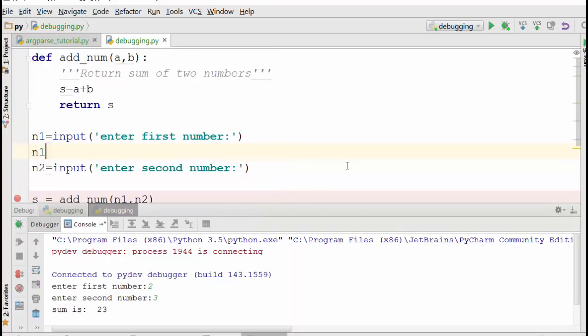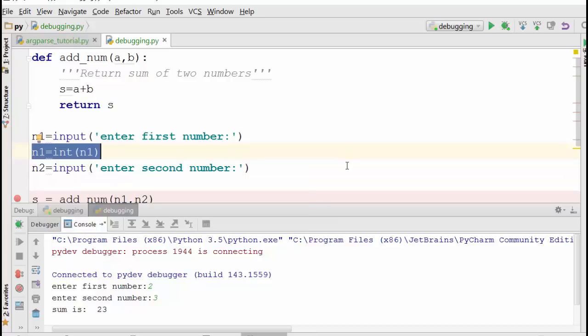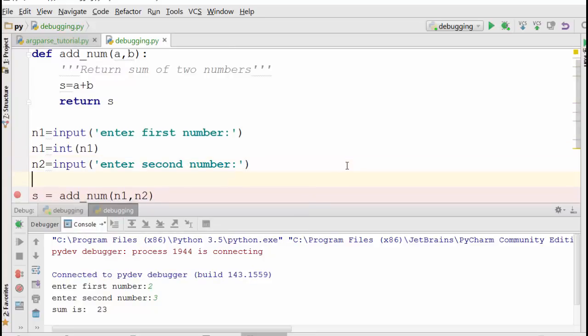Okay, so what I need to do is I need to convert these two numbers into integers. So when I took it from the console, they were strings. When I do n1 is equal to int(n1), what it is doing is converting a string into an integer.